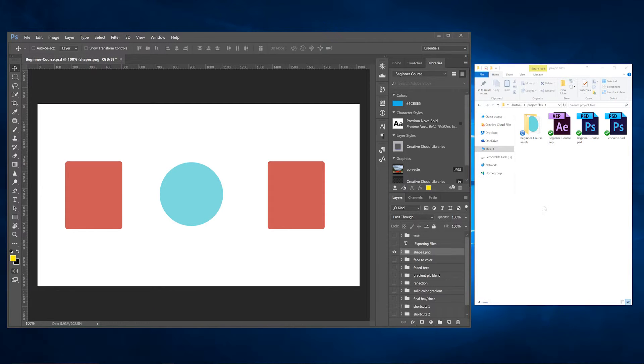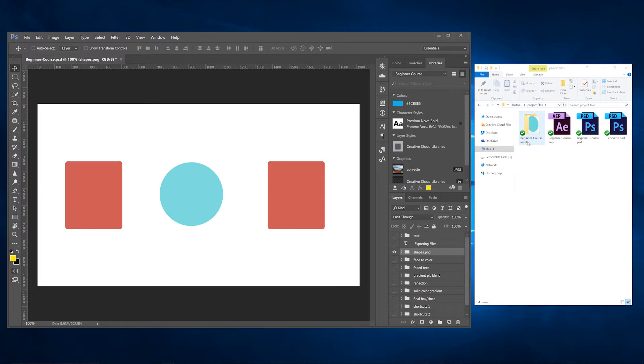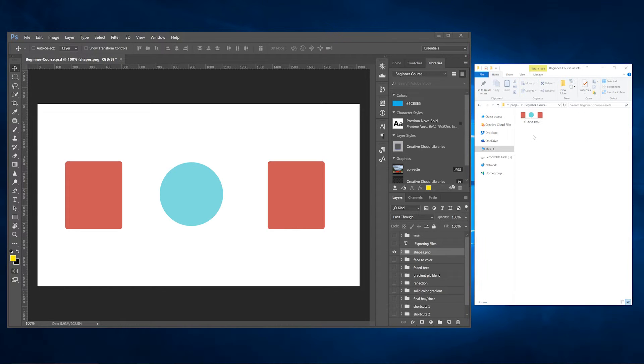Now watch over here what that does. These are some files that I have - it creates a folder with the name of the Photoshop file and then 'assets' because we are exporting the assets.